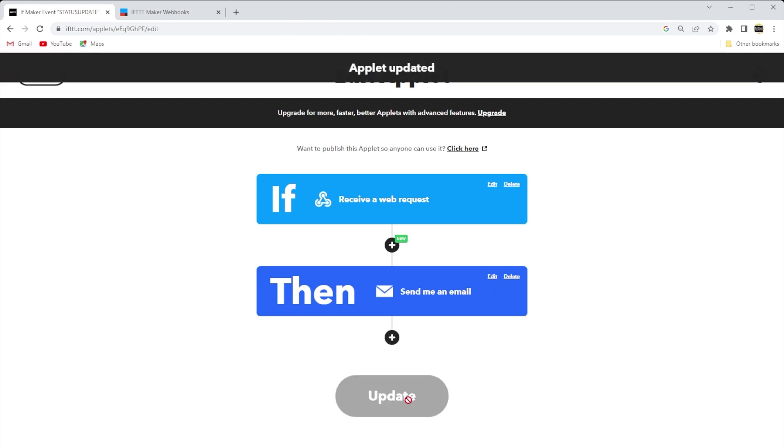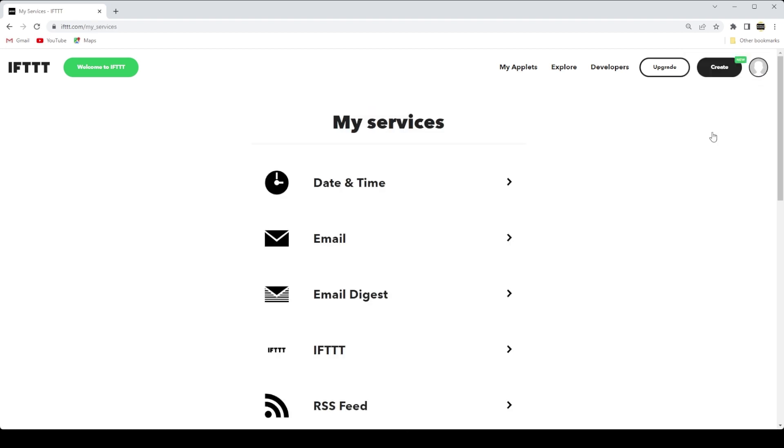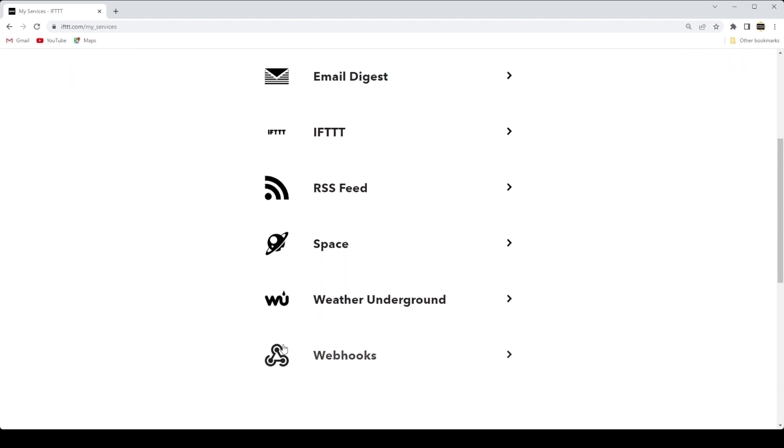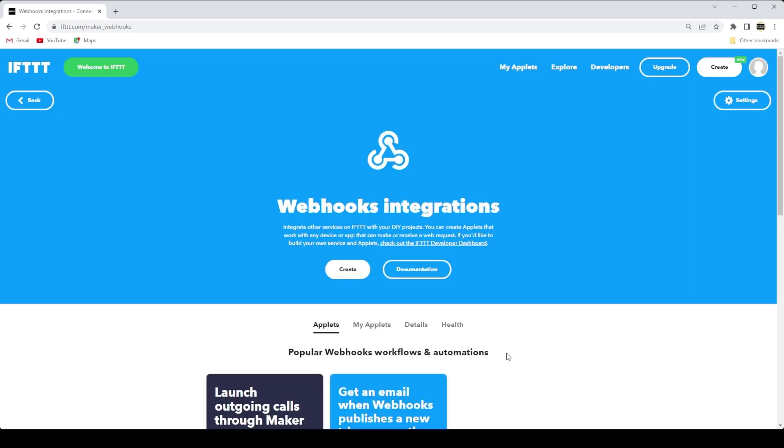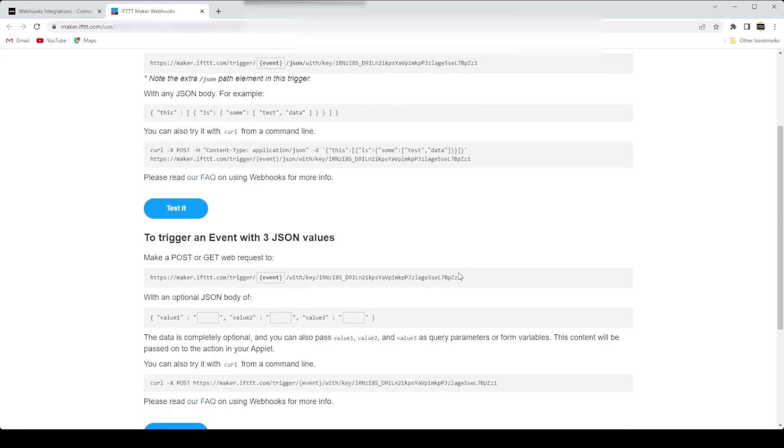And now that the applet has been created, we need to get information in order to make use of it. So let's go to My Services, and click on Webhooks, and click on Documentation. This provides your key information. Remember, this is unique to you. Okay, so you'll want to copy that and put it somewhere. We'll need it.